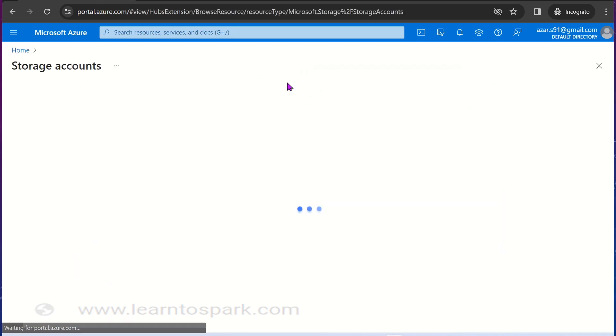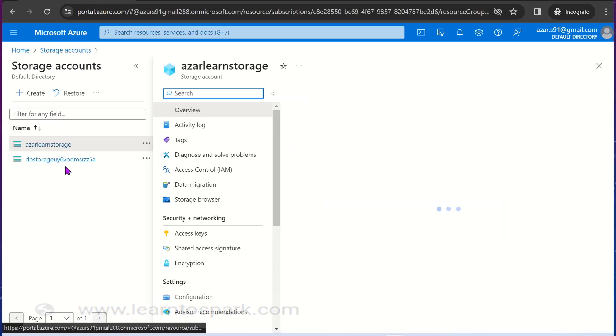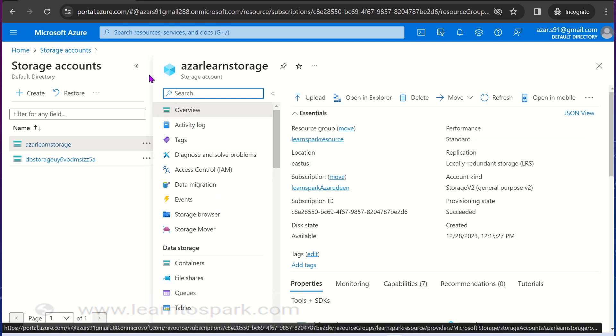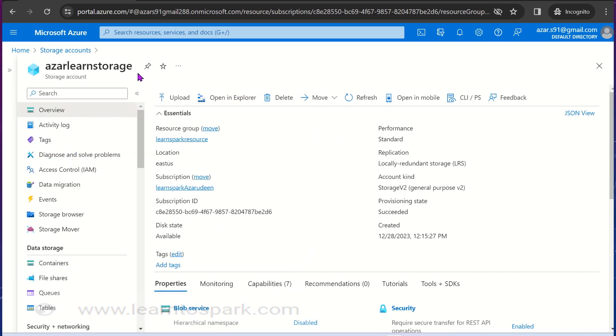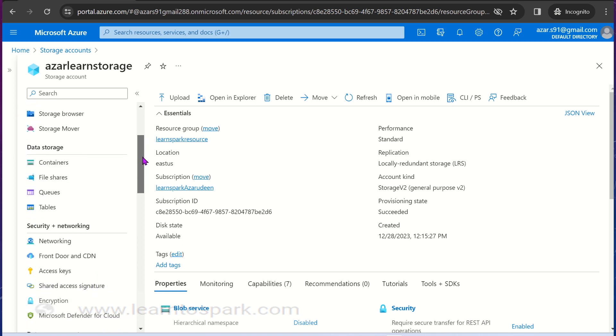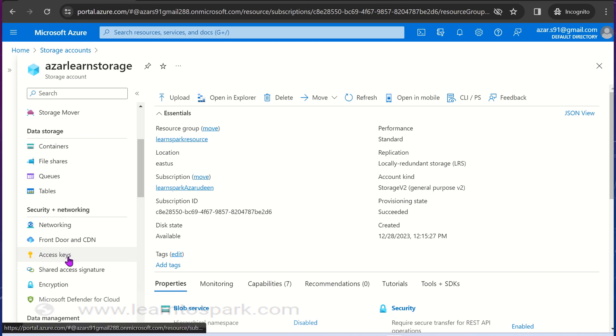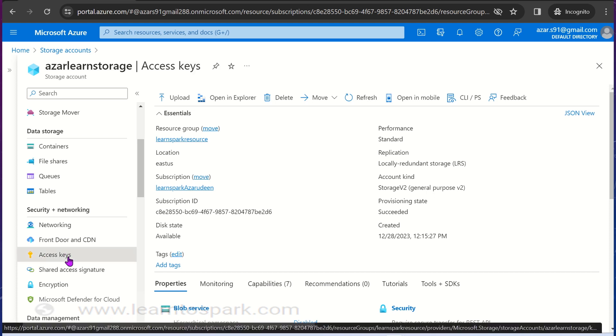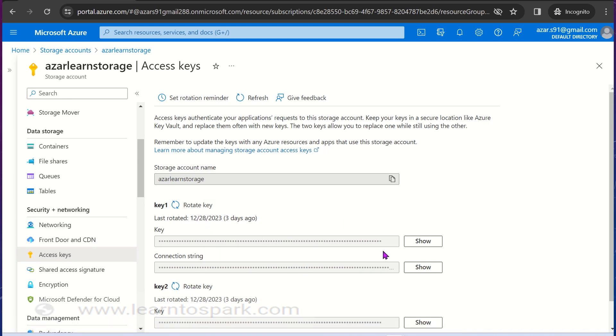Let us move ahead. I am going to a storage account. I have created a storage account called azurlearnstorage. In this if you had seen, we have a section in the left side as access key. I am clicking on it and it will pop up access key in the left side.